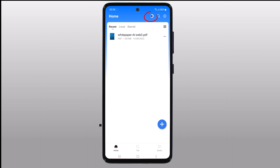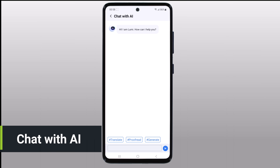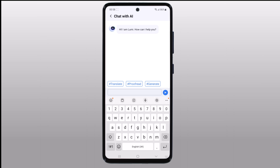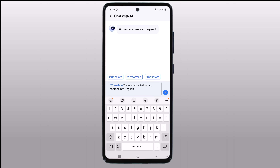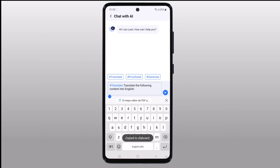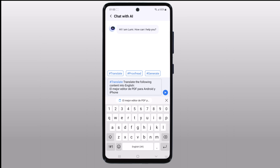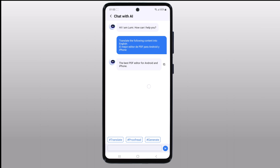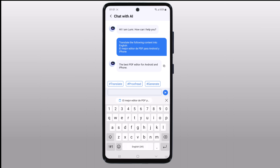PDF Element has introduced a new feature: Chat with AI. You can now have a virtual assistant right at your fingertips to help you navigate through your PDF documents. The AI Chat is your new best friend — it understands your queries, suggests solutions, and makes your PDF editing experience smoother than ever before. It also has a translation feature. For example, if you want to translate Spanish into English, PDF Element's translation feature takes care of the rest. It's quick, accurate, and a real time-saver.